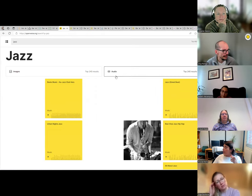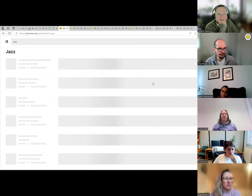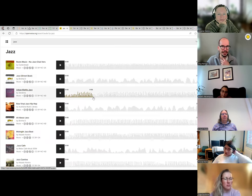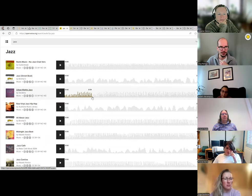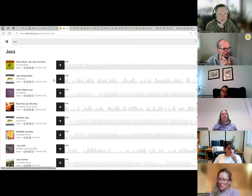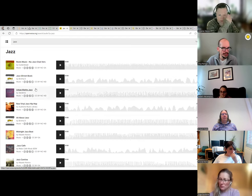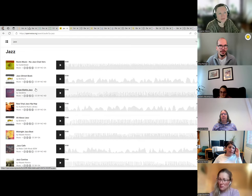Going back to OpenVerse, there's also music — for example, search for 'jazz' and select audio instead of pictures. If you want to make a course introduction video and need some background music, you can find Creative Commons licensed music here, and there are many different platforms where people share jingles and music under Creative Commons licenses.